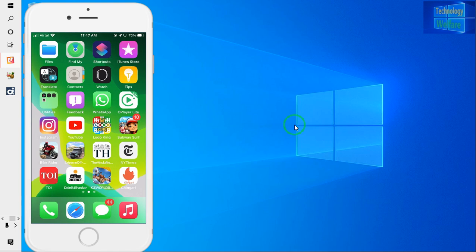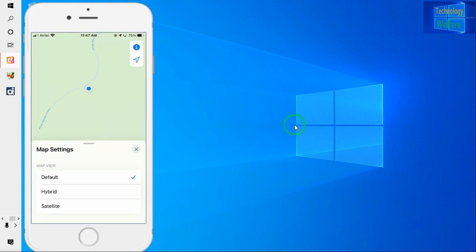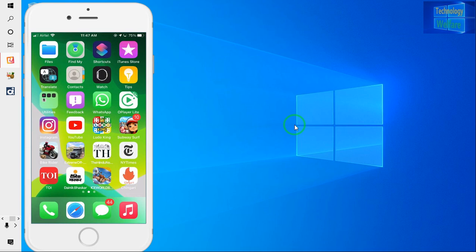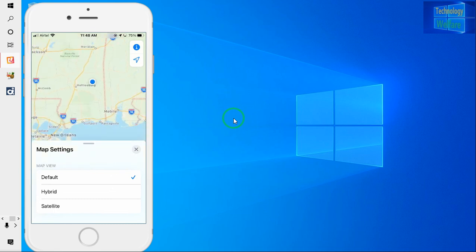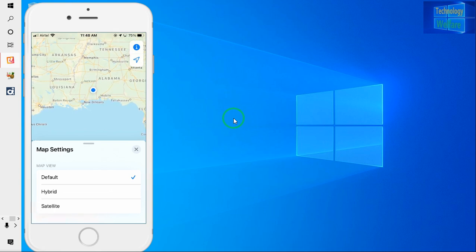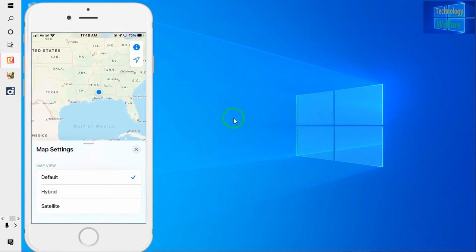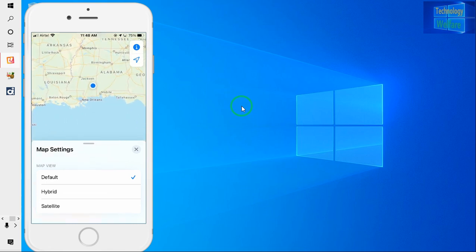First, let's check out the exact location of this device. I will click on 'Find My Device' option. Now I will click on this arrow option. Let me zoom in — see here, I am near about Texas. This is Texas, near about Jackson and Mobile, and in the midst of that, this is the exact location of this device.